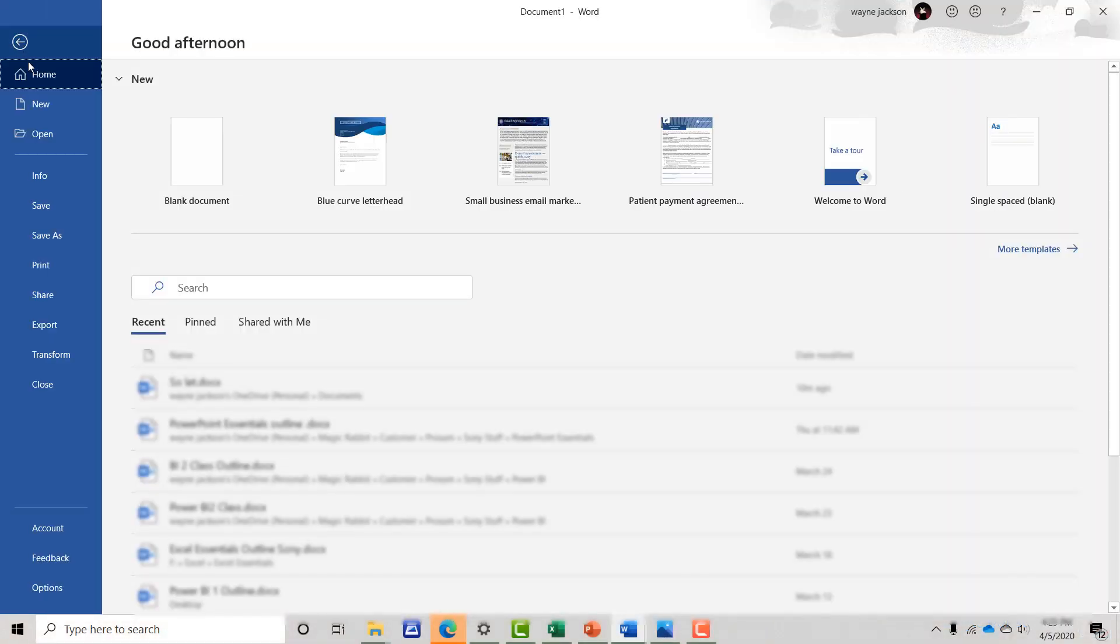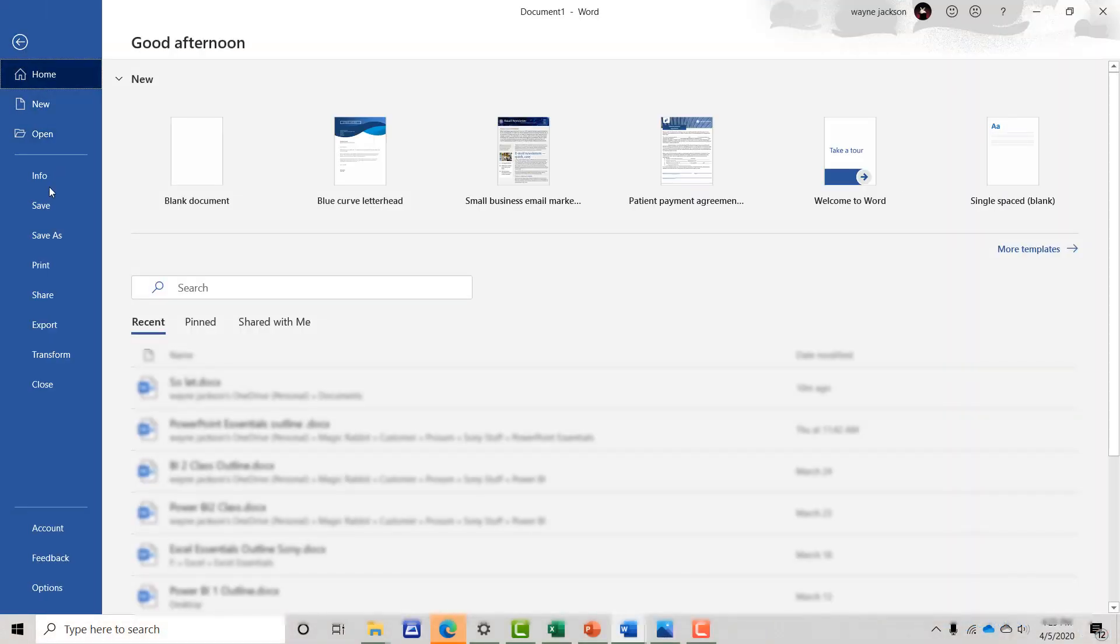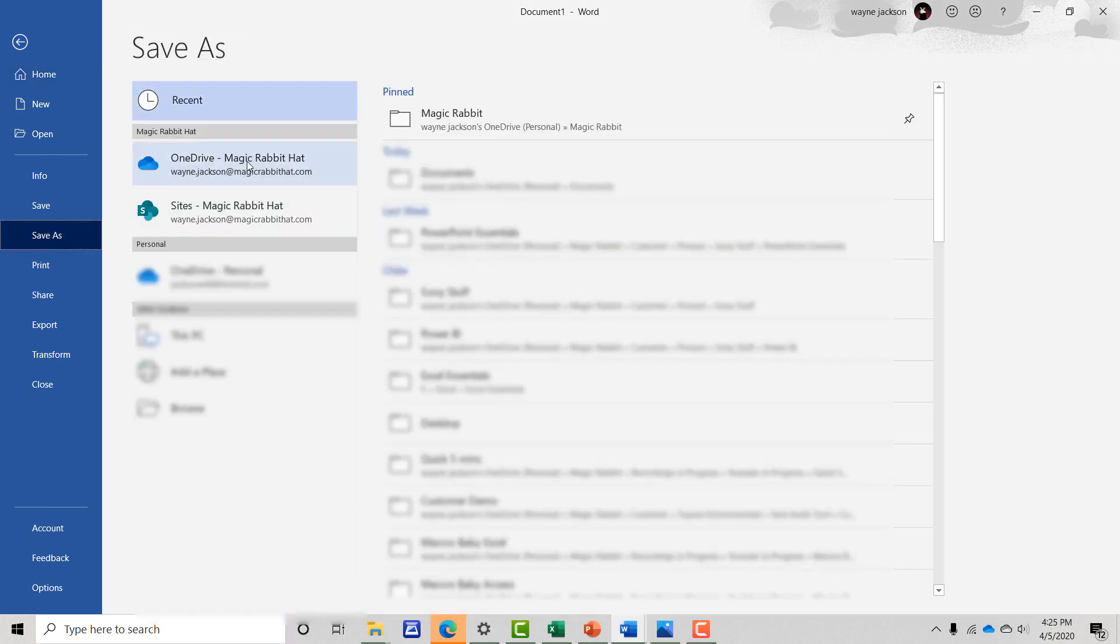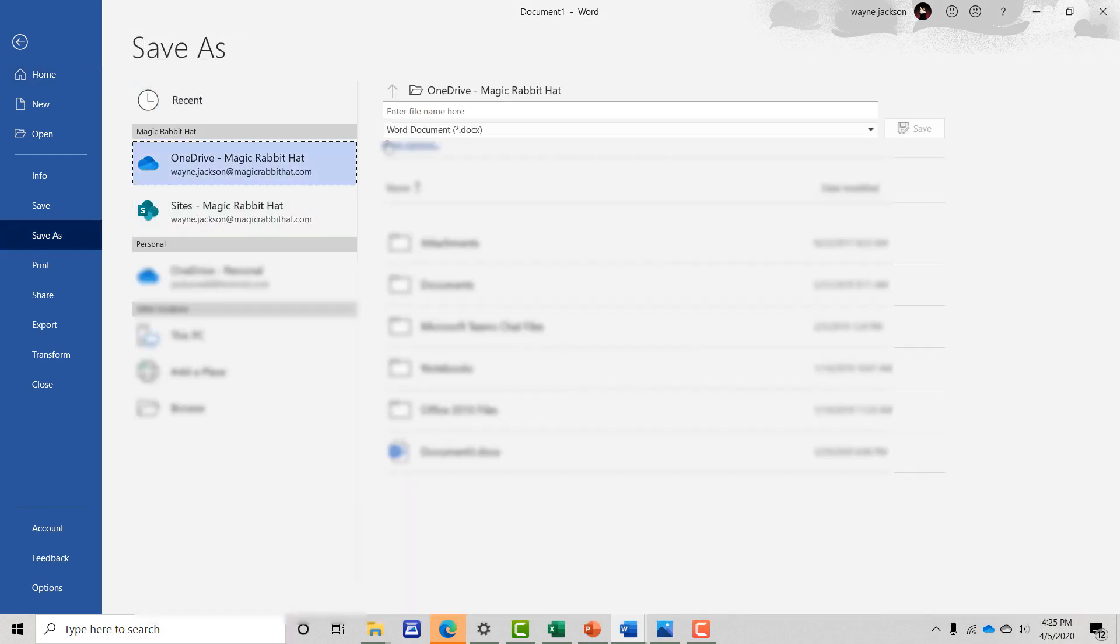OneDrive version history works in the background, so all you'll need to do to get started is to save the file to any OneDrive folder location.